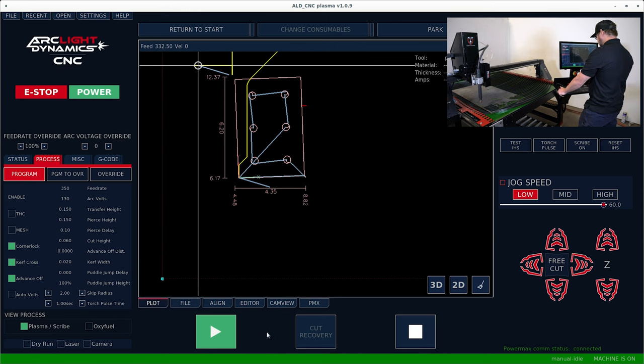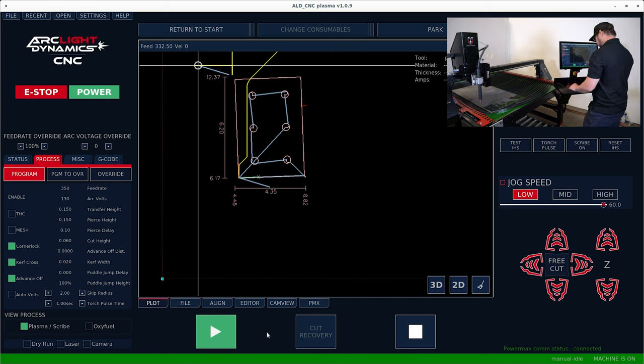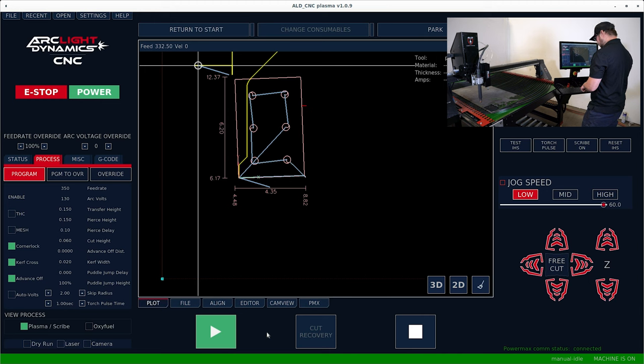And then all we do to use the free cut is hold the shift key and the arrow in whatever direction you want to cut. So in this case, we're cutting to the right. So I'm going to hold shift and the right arrow on the keyboard.